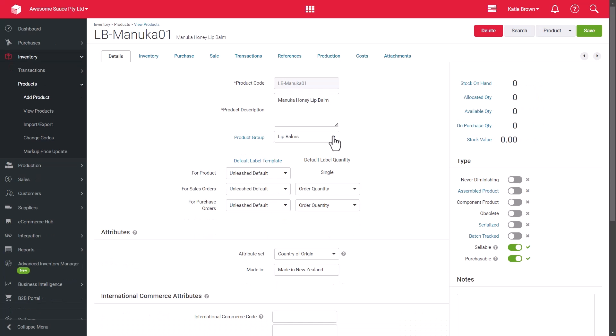We can also specify our default label templates for products, sales and purchase orders, along with the label quantities for these.